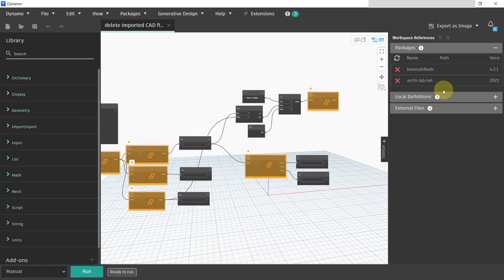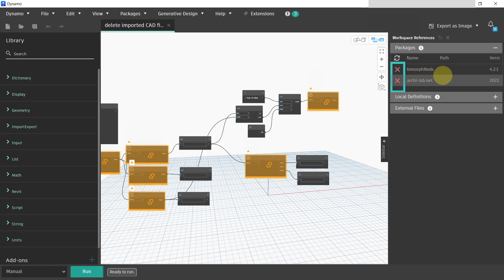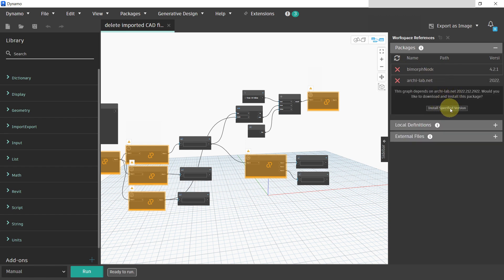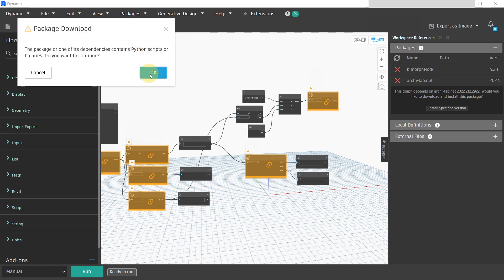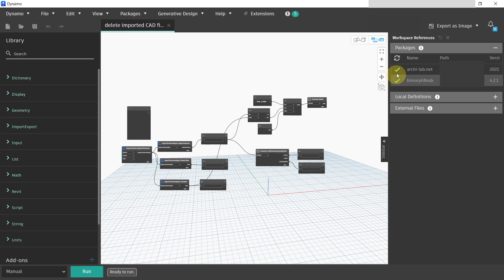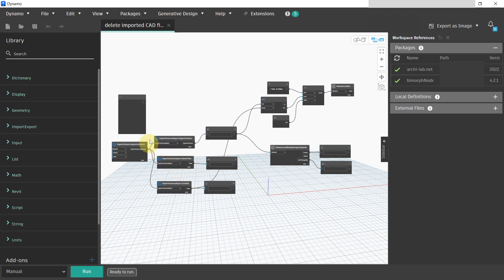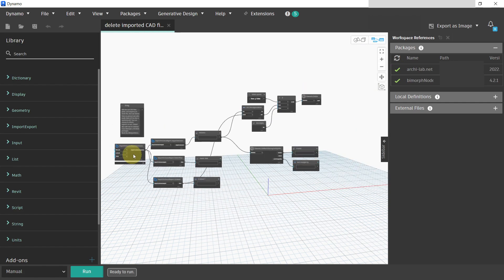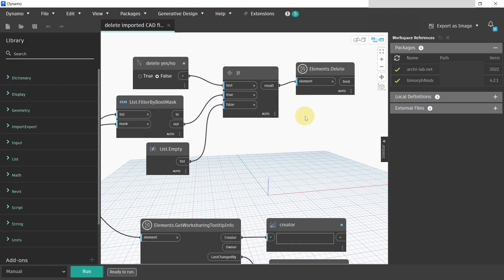Look at the sidebar and you will see that Bimorph Nodes and archilab.net need to be installed — indicated by a big red X. Just click on the first one, choose 'Install Specified Version,' click OK through the prompts, and it will be installed. Do the same with the second one. When done correctly, you will see a green tick next to both packages and the graph nodes will appear normal with no errors.